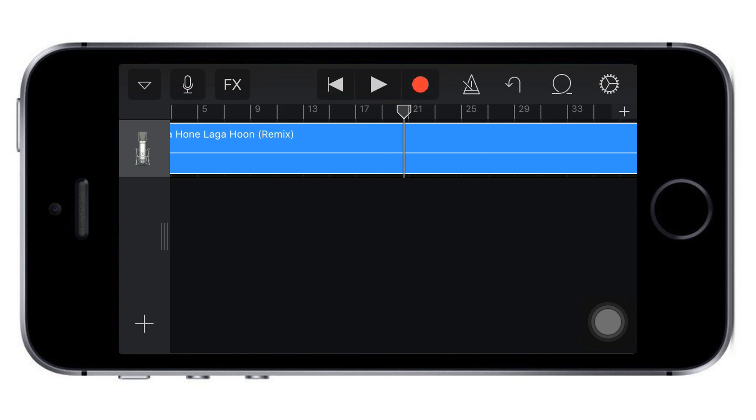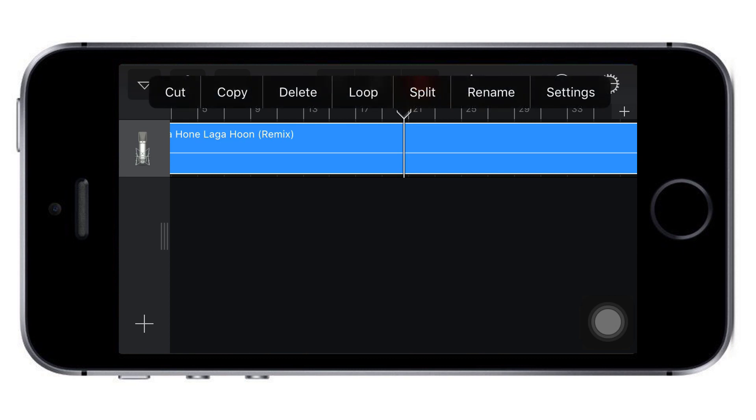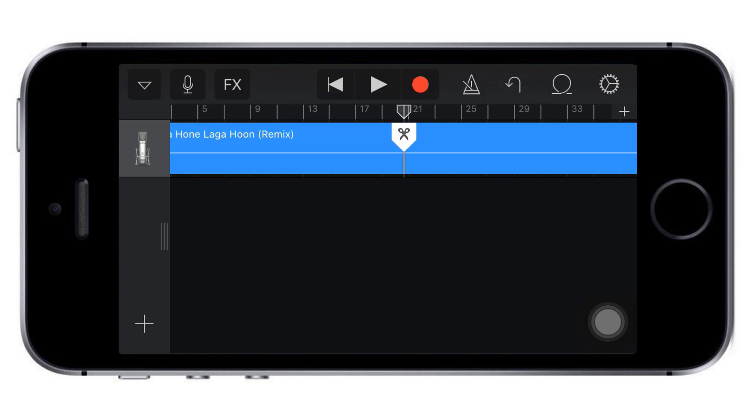Do the same thing: tap to get the split option, click split, and drag it down.